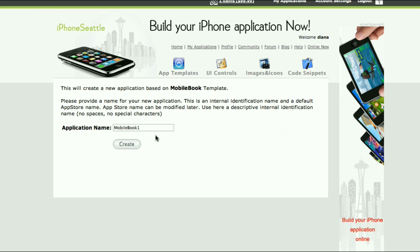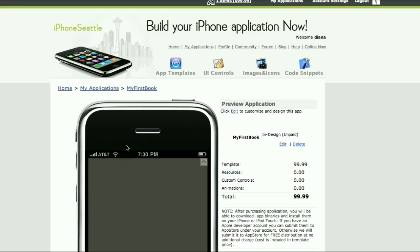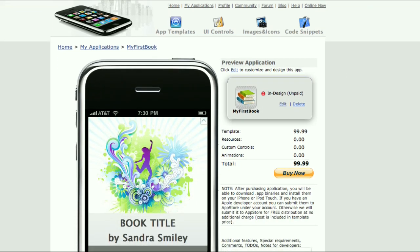Click on the create application button and now name your application. Let's name it 'My First Book' and click on create. Right now I have created a new application.